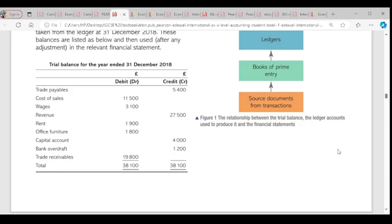Irrecoverable debts — spelled with double R — irrecoverable debts. Note that debt recovered will be on the credit side if there is any, and depreciation is also on the credit side. That takes us to the full format of the trial balance.